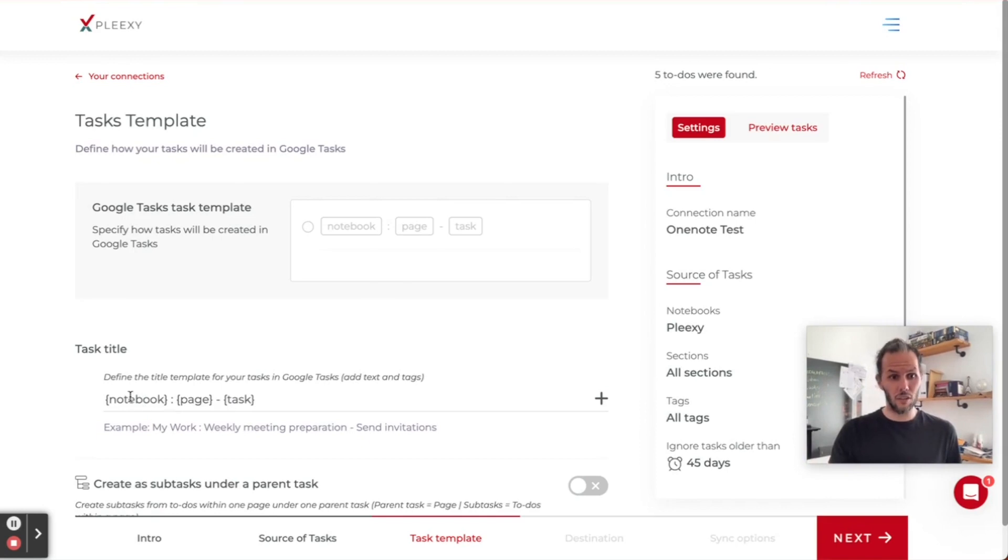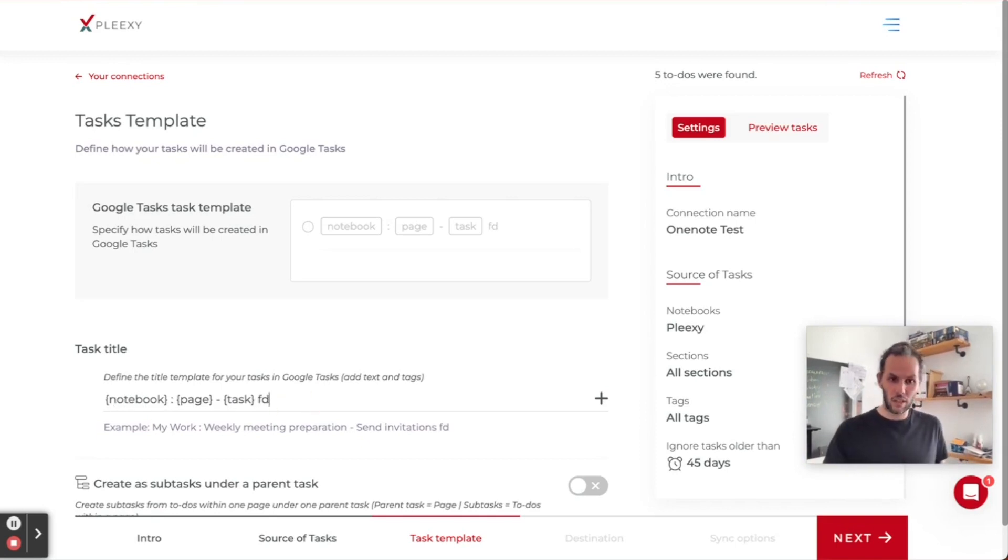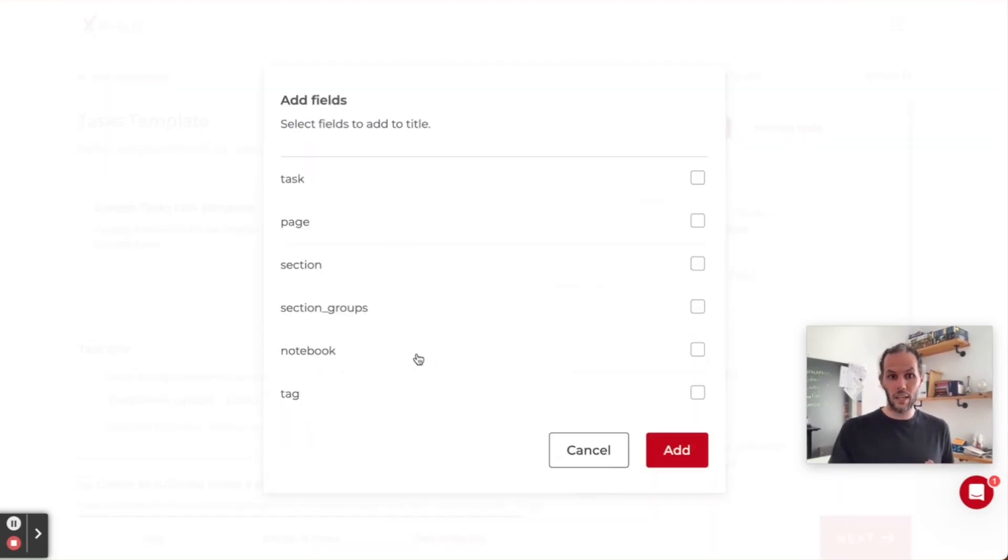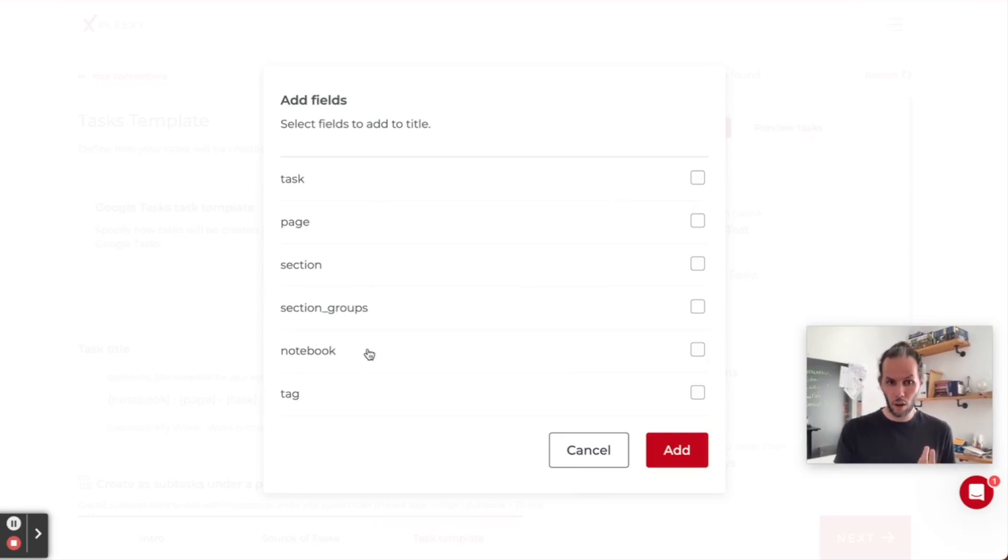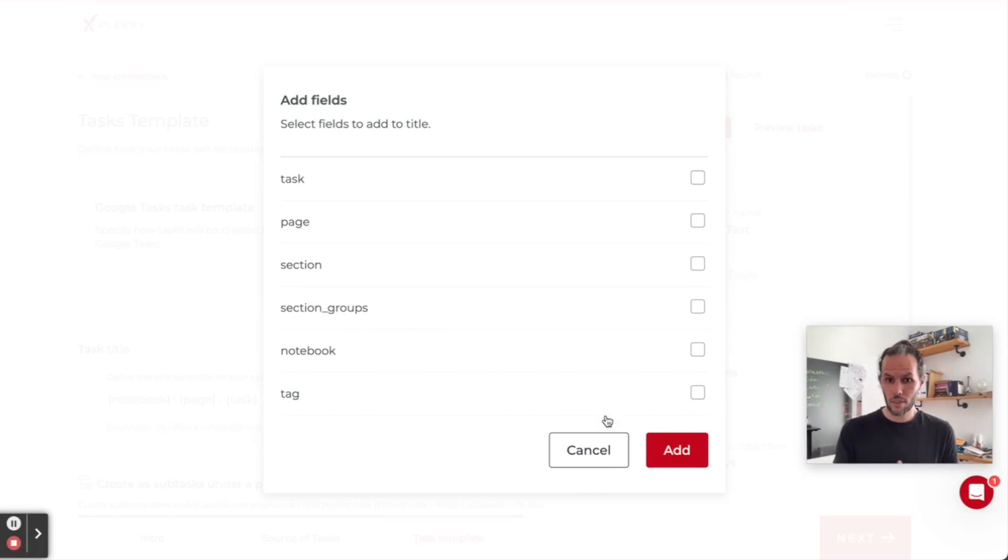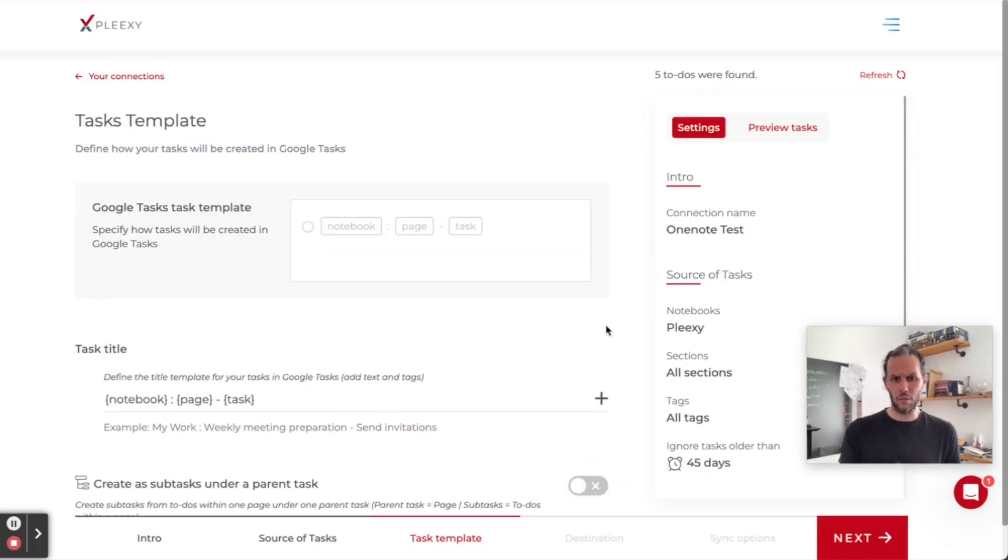Their name is going to be notebook page and tasks. I can add whatever custom text I want, or I can select different options for the name to be dynamic, but I'm not going to do that.